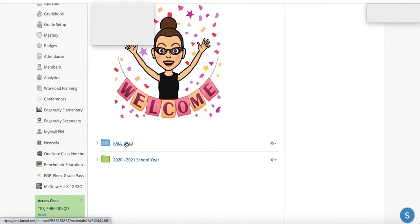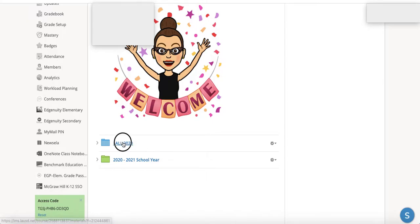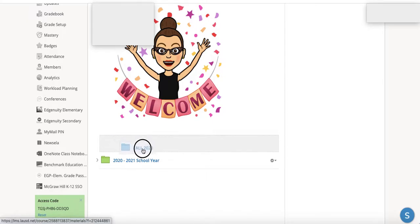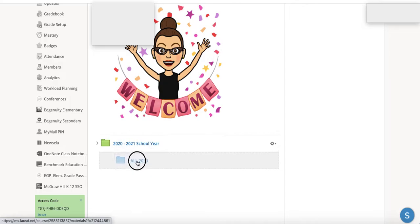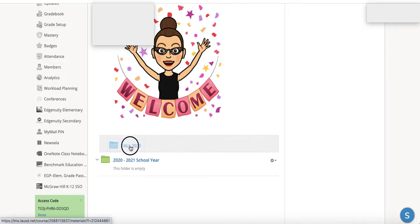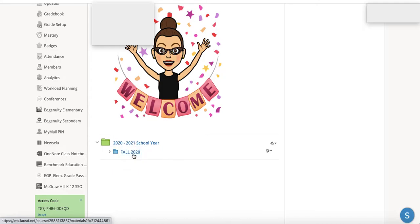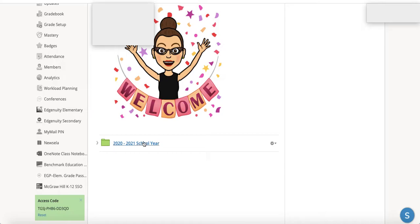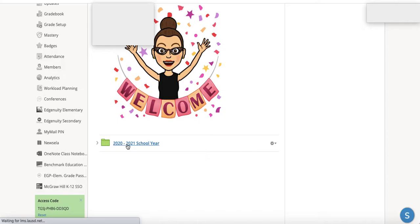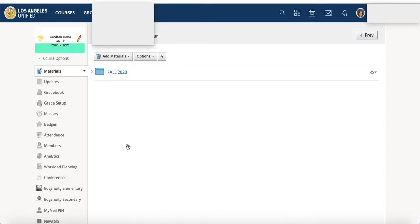I had already created my fall 2020 folder, so I'm just going to click and drag that into this folder. There we go. So now it's within the 2020 to 21 school year. I'm going to click here and we have that folder I was telling you about.